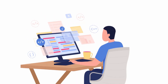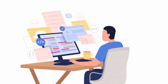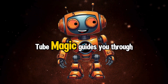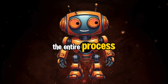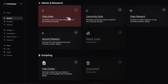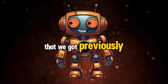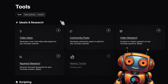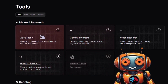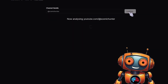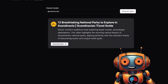I'll take you behind the scenes so you can see this tool in action since they don't currently have a free trial. Once you've decided on your topics, TubeMagic guides you through the entire process from ideation to publishing. We'll use TubeMagic's video idea tool — take the @ handle from your competitor and use it to generate video ideas. Click on the 'Video Ideas' button, paste in the @ handle of your competitor, click 'Generate,' and instantly you get a video idea.